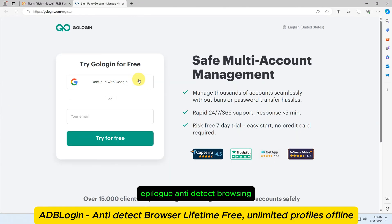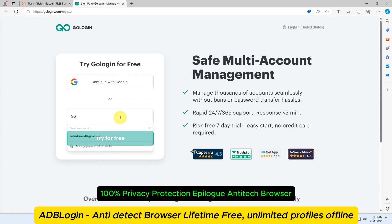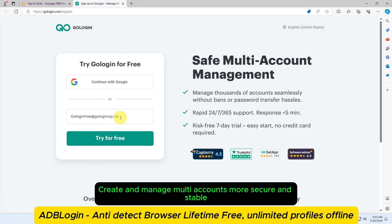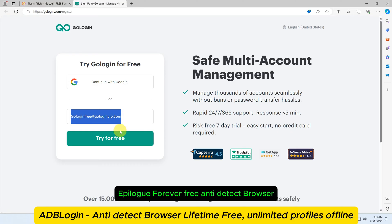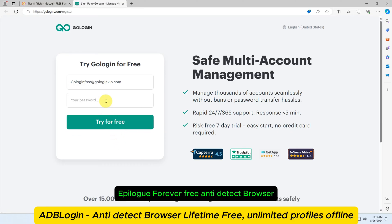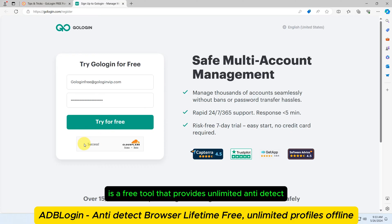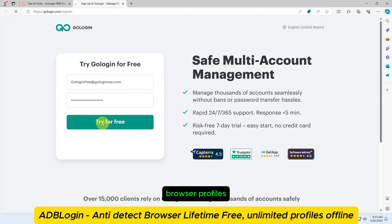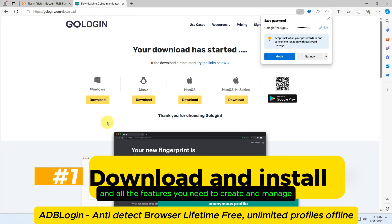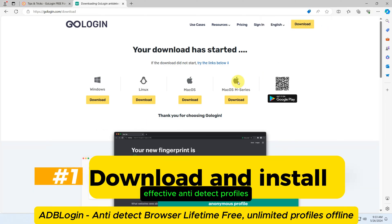AdBlogan — Anti-Detect Browsing. Manage multiple accounts easily with 100% privacy protection. AdBlogan Anti-Detect Browser: create and manage multi-accounts, more secure and stable. AdBlogan, forever free anti-detect browser. AdBlogan, short for Anti-Detect Browser Logan, is a free tool that provides unlimited anti-detect browser profiles and all the features you need to create and manage effective anti-detect profiles.